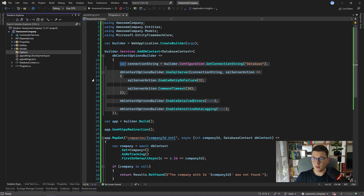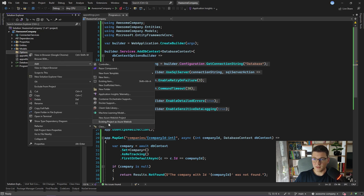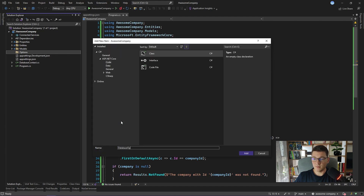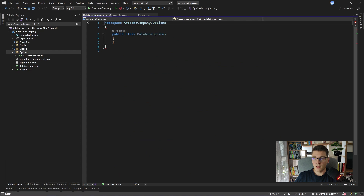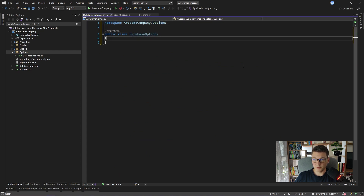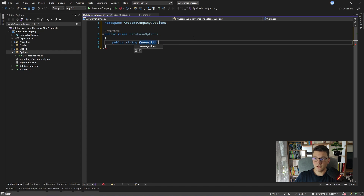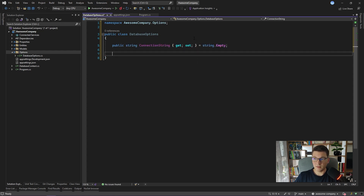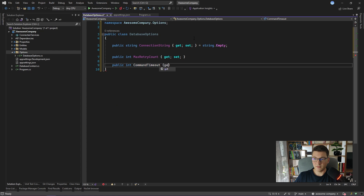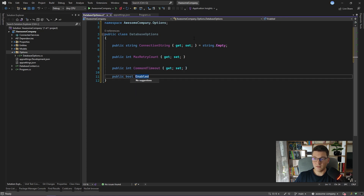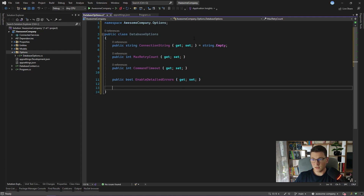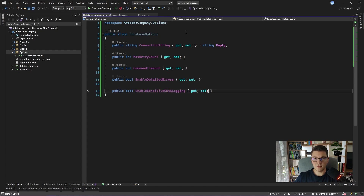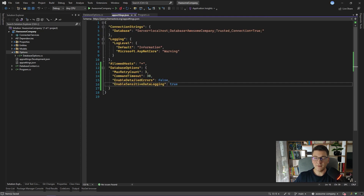I'm going to create an Options folder and add a new class inside of it. I will call it DatabaseOptions and use it to store all the options I want to pull from configuration. I'll add ConnectionString as a property with an empty string as a default value, then add MaxRetryCount, CommandTimeout, and the two boolean properties EnableDetailedErrors and EnableSensitiveDataLogging. Notice that the names of the properties in DatabaseOptions have to match the values in appsettings.json, otherwise this approach will not work.